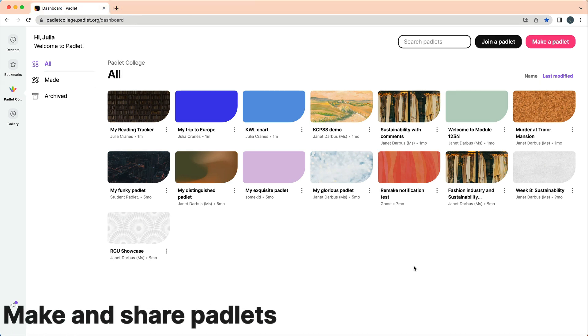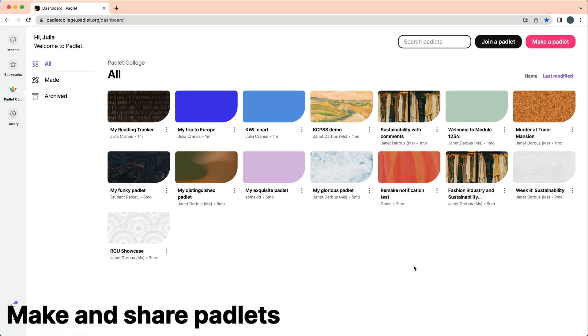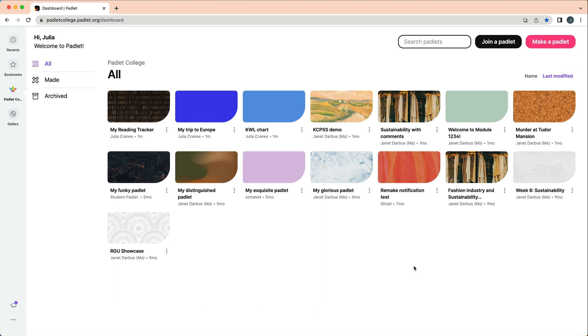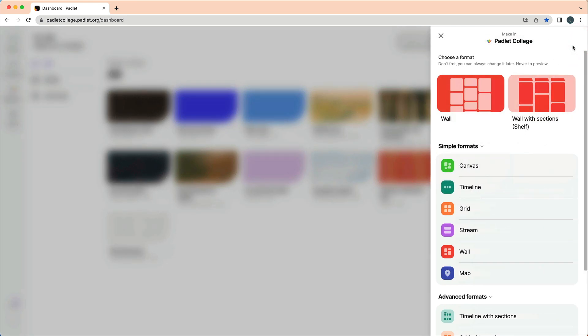Now on to the good stuff, making Padlets. Here is a quick overview of how to make Padlets. For a more in-depth video, head to our Padlet 101 playlist. From the dashboard, click make a Padlet.